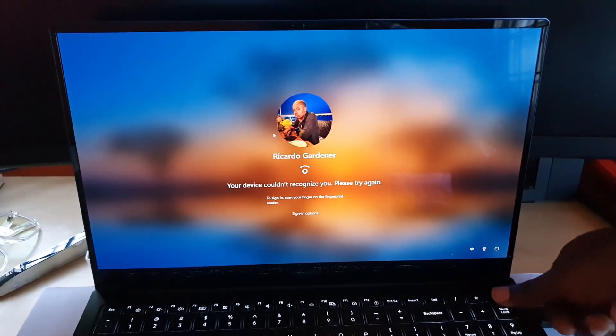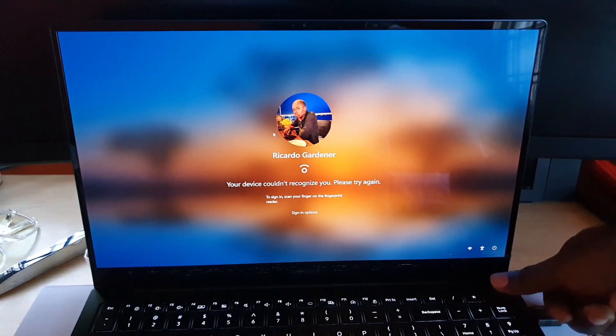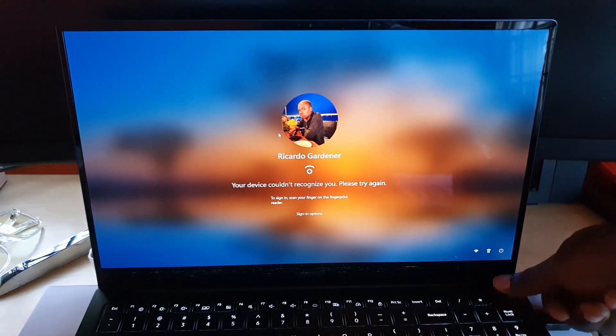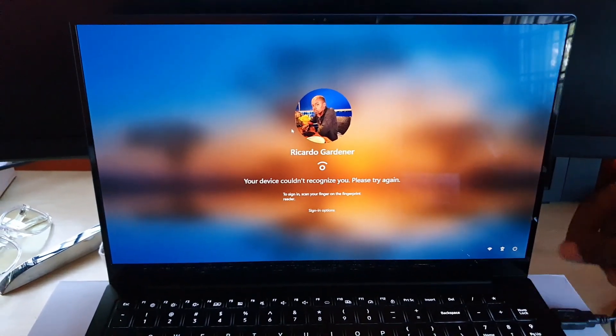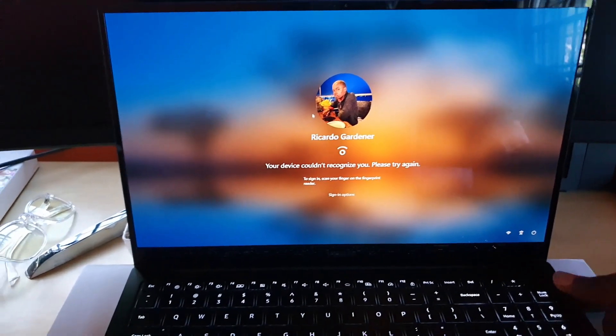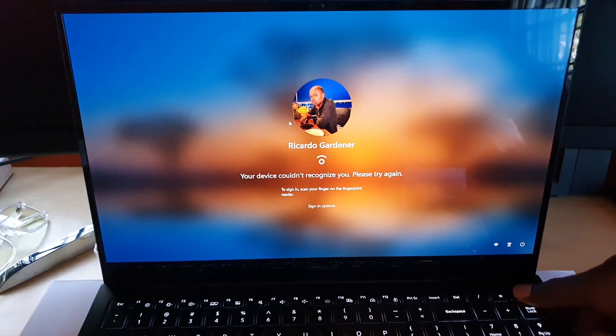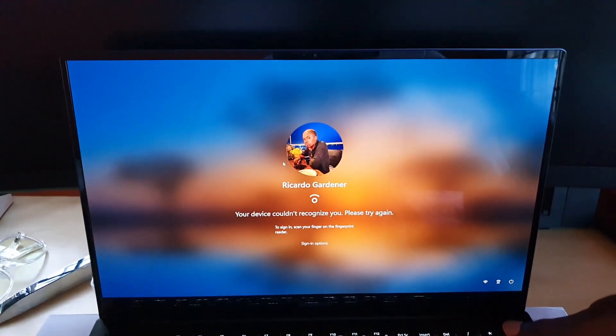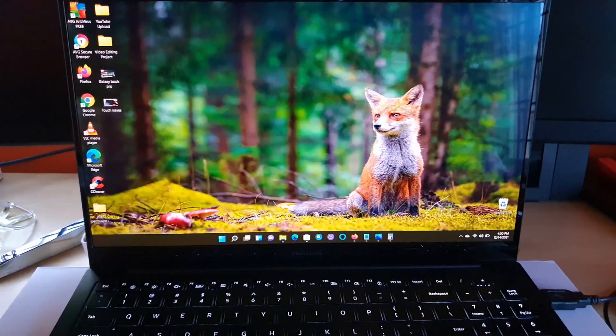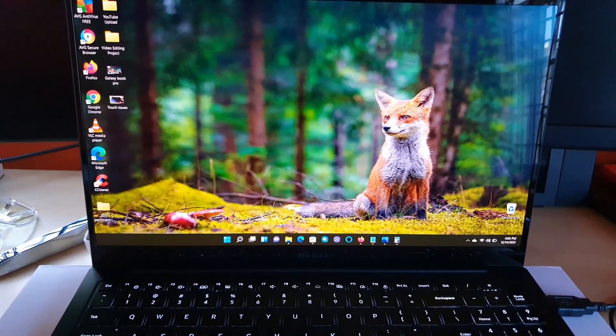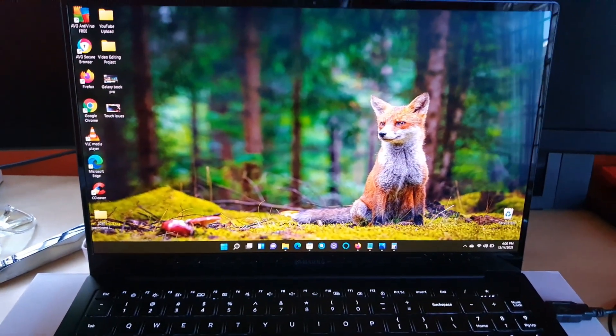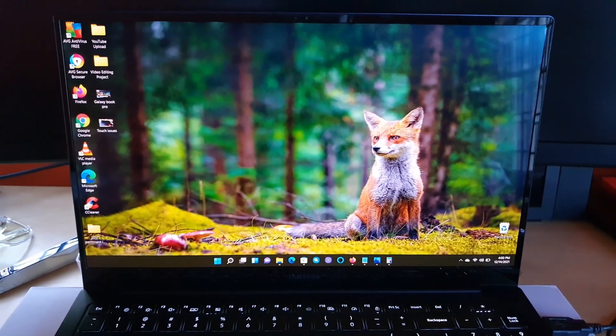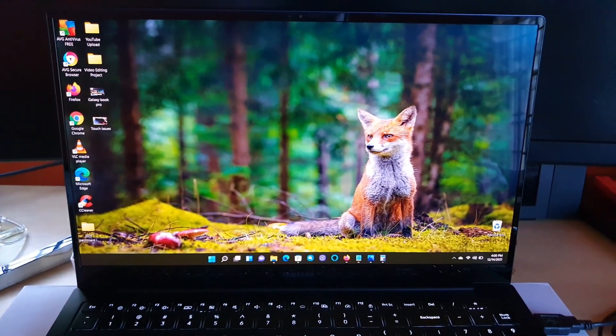And once you enter your password, it should log right in as seen here, and you should go back to your desktop. Everything should be good.